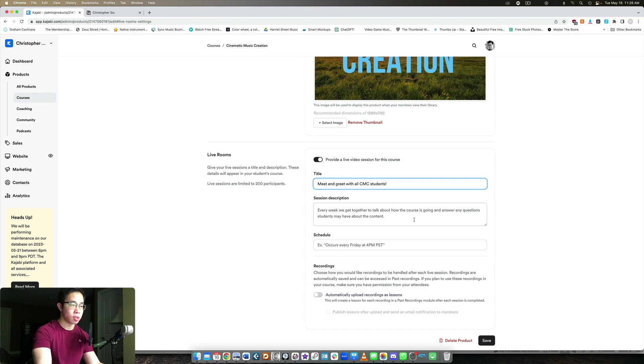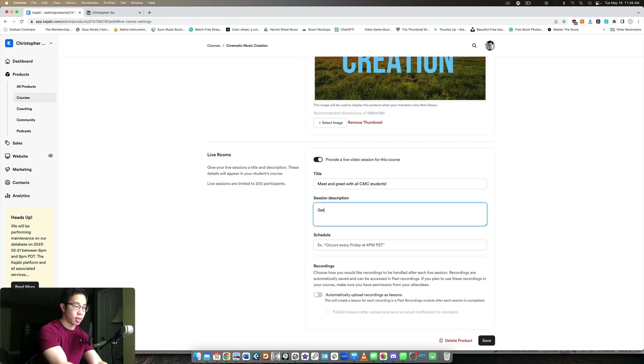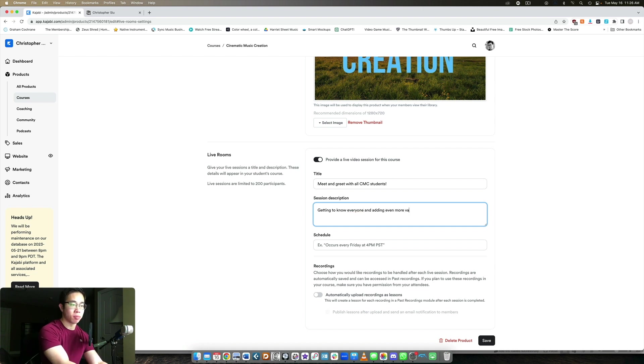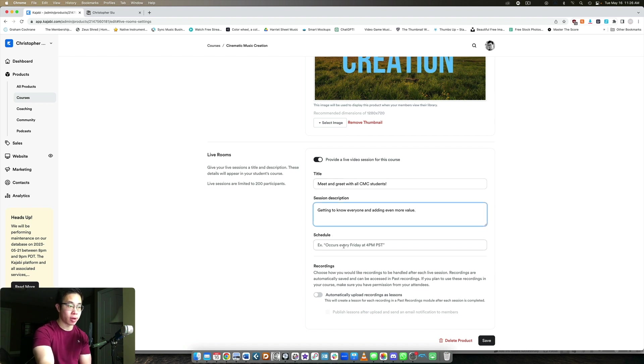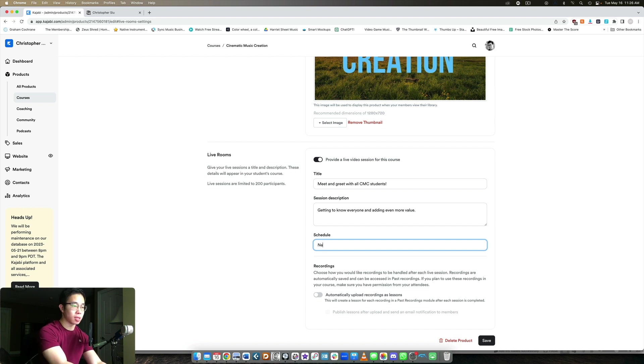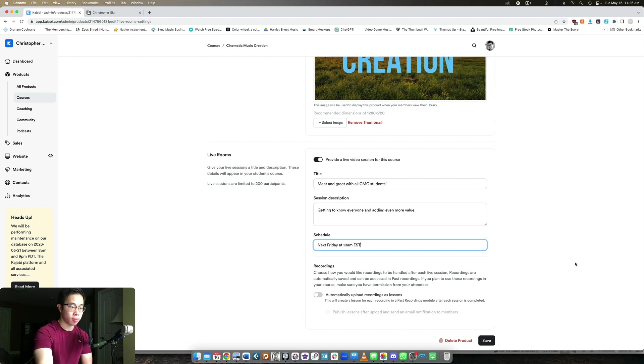And then here's the description, getting to know everyone and adding even more value. And then what's the schedule? So this is what the student will see on their end. So schedule will just be, let's say next Friday at 10 AM EST or something.